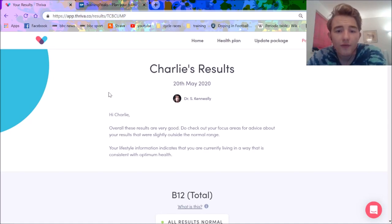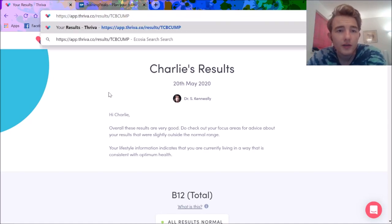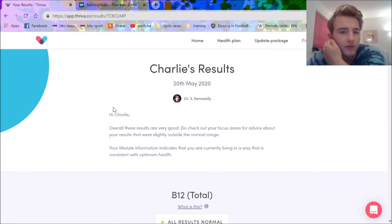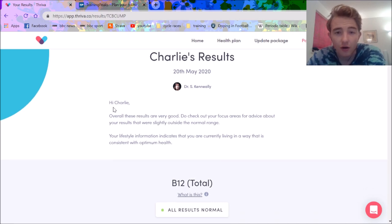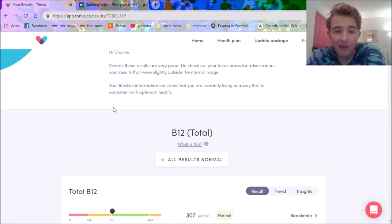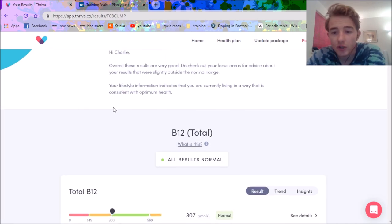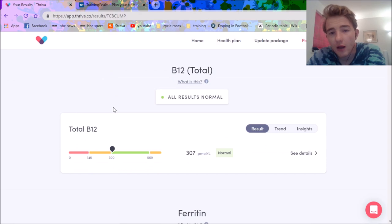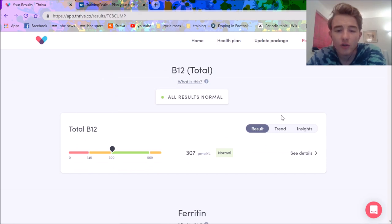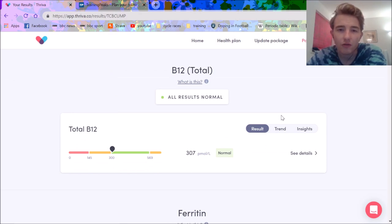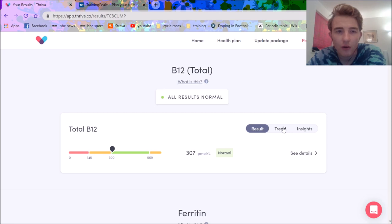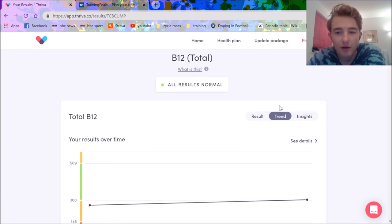All right, another quick video on the old blood tests. I did one ages ago, like literally a year and a half ago and they're all good. This time we're just gonna look at the next ones. Obviously I should do them more often. I'm planning to do them every three to six months, especially before big training blocks. We'll just go through and then I'll talk a little bit about them.